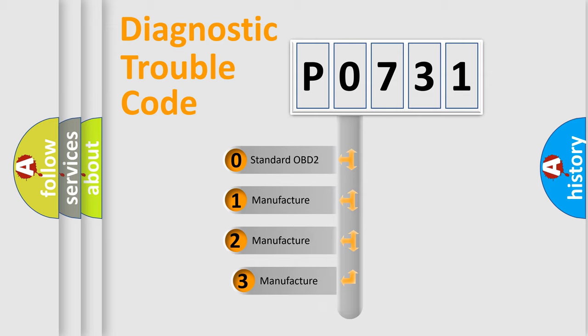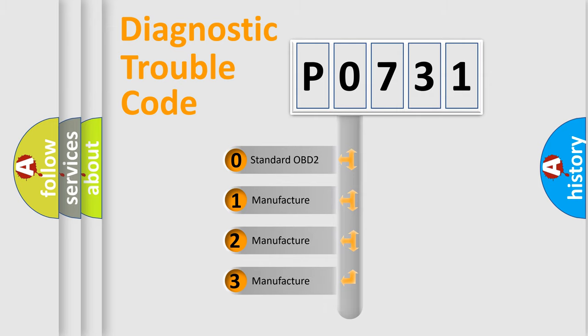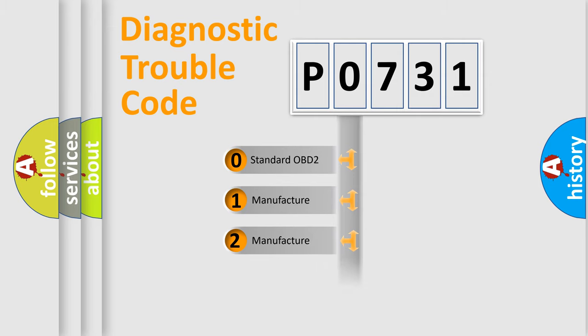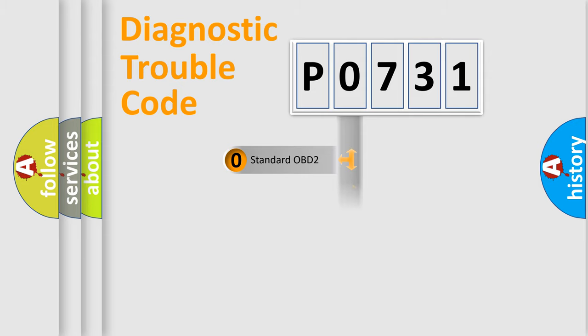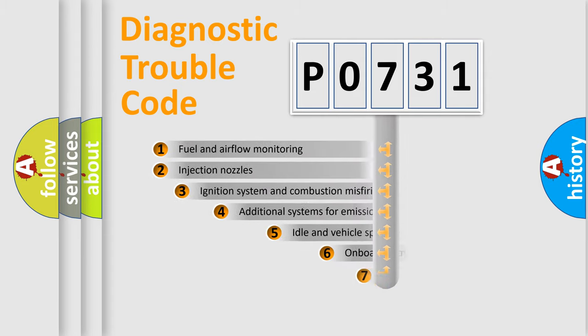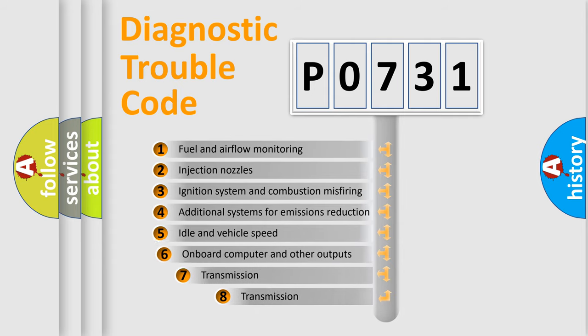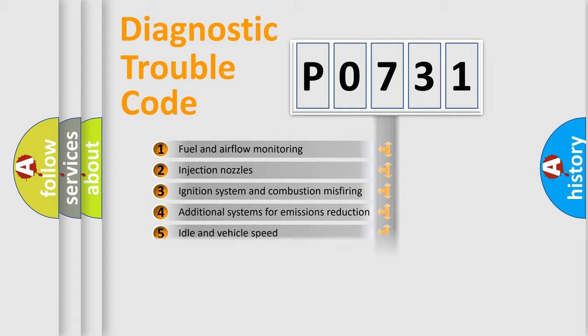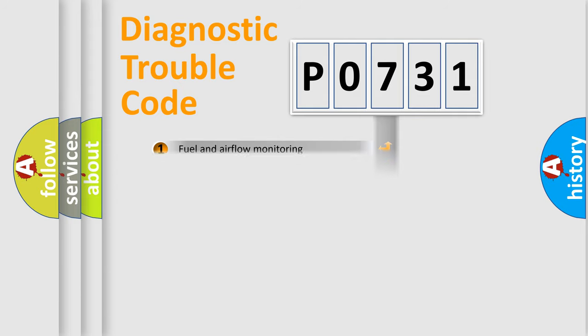If the second character is expressed as zero, it is a standardized error. In the case of numbers 1, 2, or 3, it is a manufacturer-specific expression of the car-specific error. The third character specifies a subset of errors. The distribution shown is valid only for the standardized DTC code.